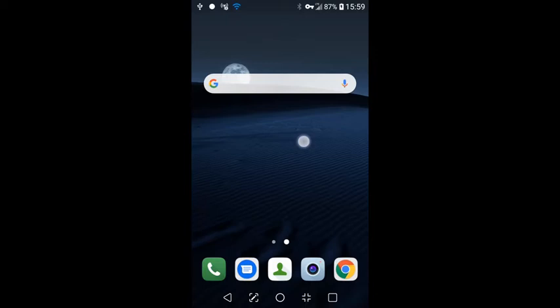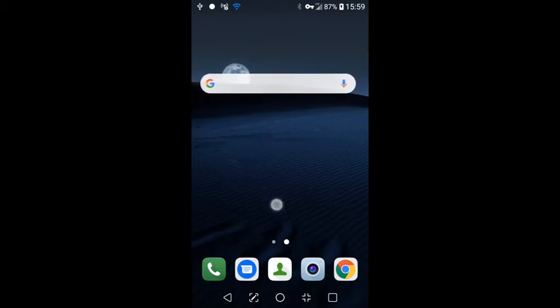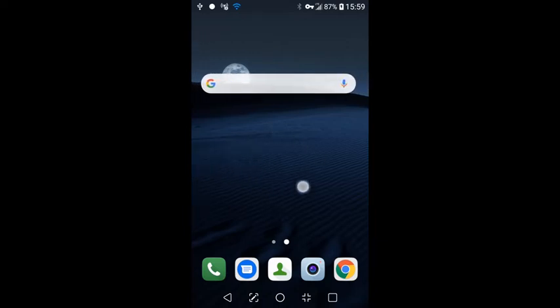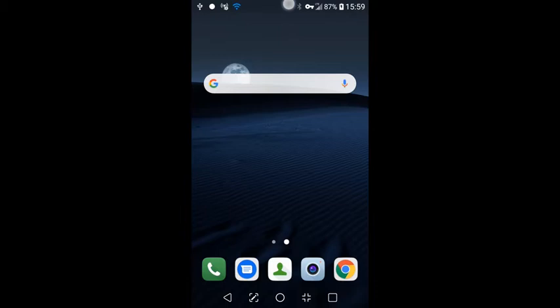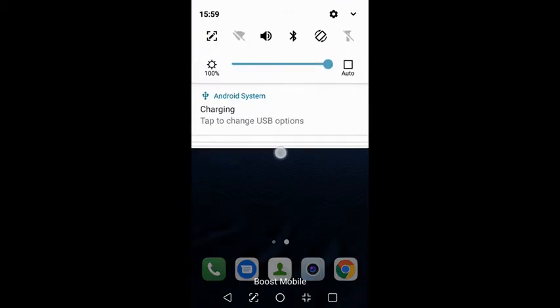But first, I want to draw your attention to the center of the screen here where you'll notice this gray orb going in a circular motion. That is where my finger is touching the screen and I wanted to clarify that for you so it will be easier for you to follow along throughout the rest of the video.